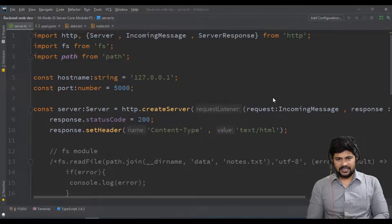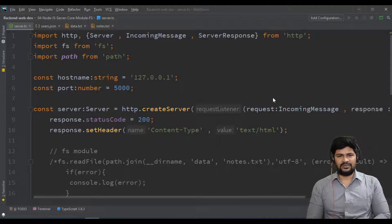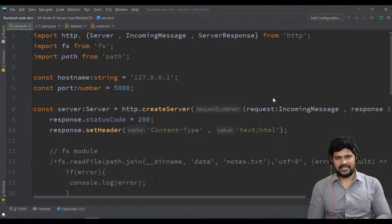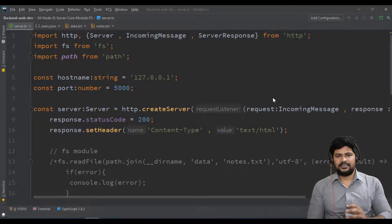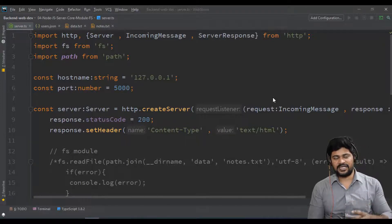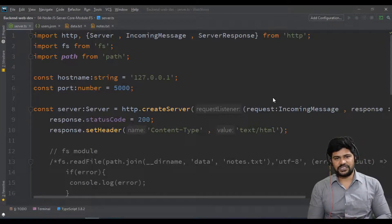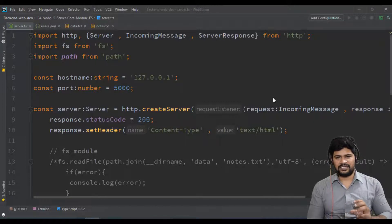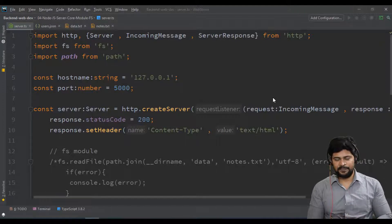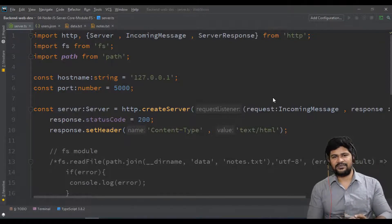Hello everyone, welcome back. This is Naveen from UiBrain. Last video we discussed the Node.js file system module, and in this video let's understand custom modules. In Node.js there are core modules like FS, OS, and path modules. Similarly, when you are developing a backend application you have users module, admin module, products module, customers module — different modules. The module which you create as a developer is called a custom module.